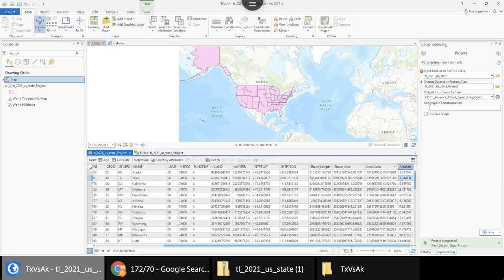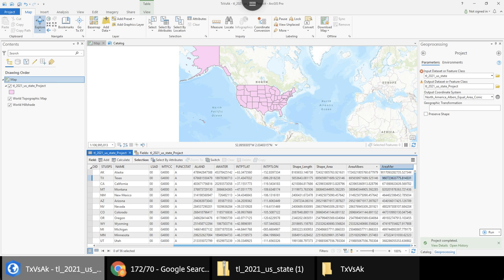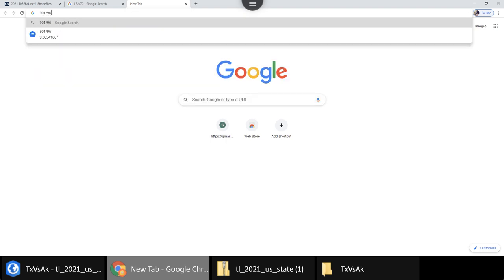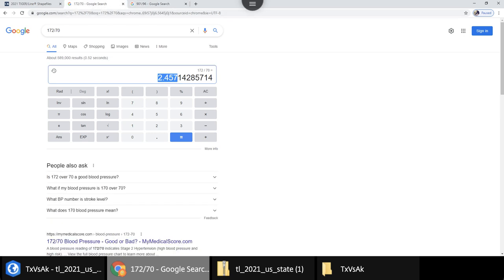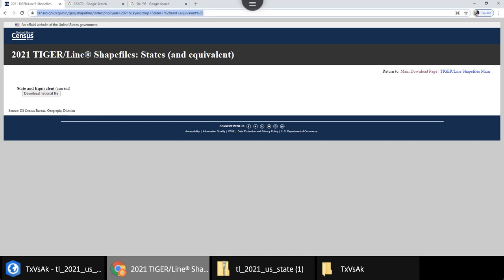After the Mercator area calculation runs, sorting descending shows Alaska still on top and Texas second — but because Alaska is closer to the poles, the exaggeration of its size is much greater. The values are approximately 901 for Alaska and 96 for Texas. Dividing 901 by 96 gives about 9.3 — so in the Mercator projection Alaska appears 9.3 times larger than Texas, compared to the true 2.45 times in the equal area projection. That's a huge difference just because of projection.